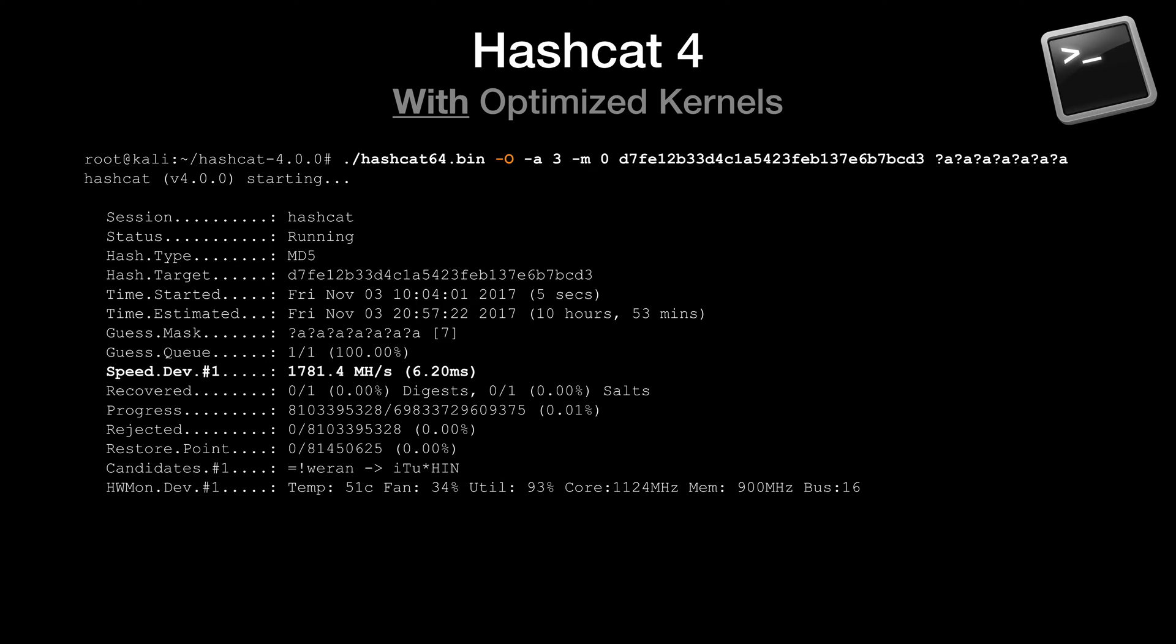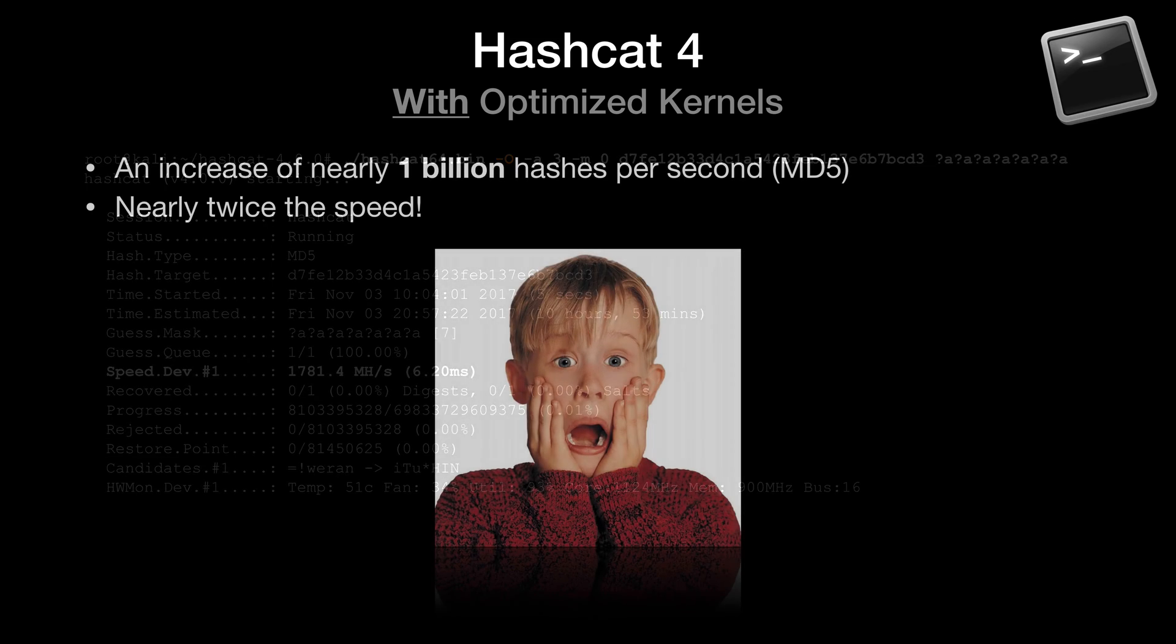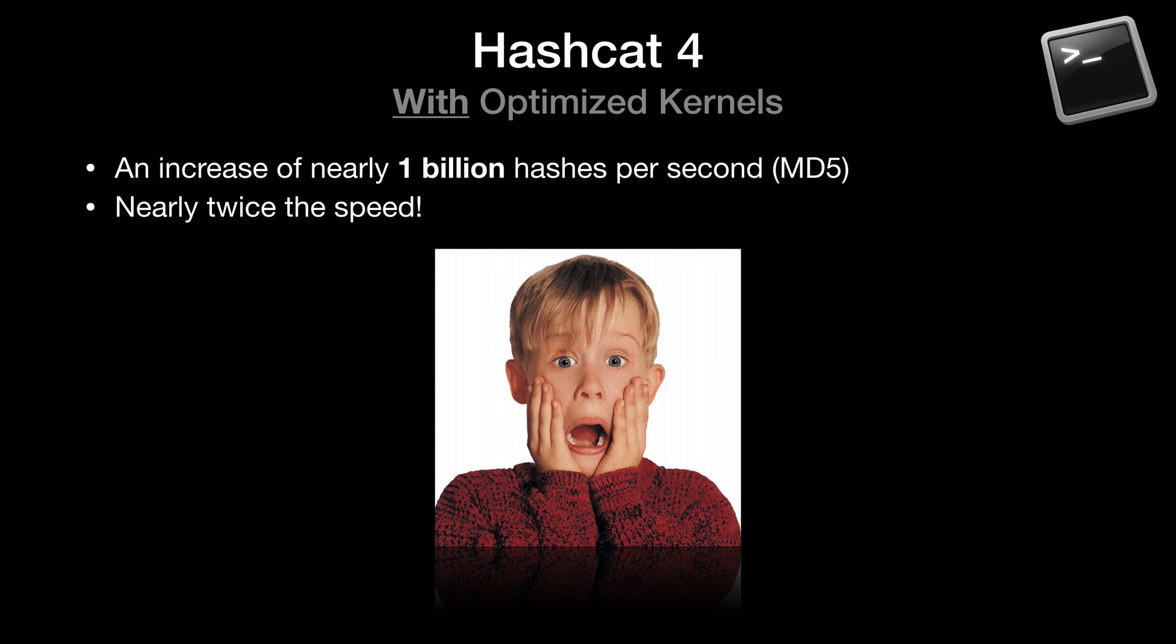Remember though, this limits the length of password candidates that will be attempted. In general, we will use the dash capital O option from here on out unless we have a specific need otherwise. So to recap, in our example, we've seen an increase of nearly 1 billion hashes per second when attempting to crack MD5 hashes, nearly twice the speed.